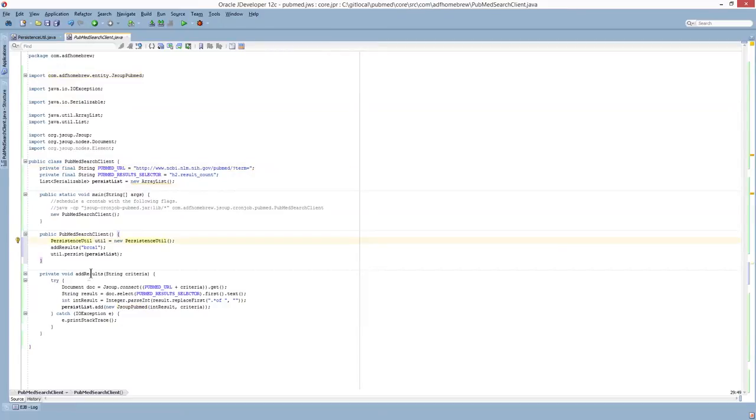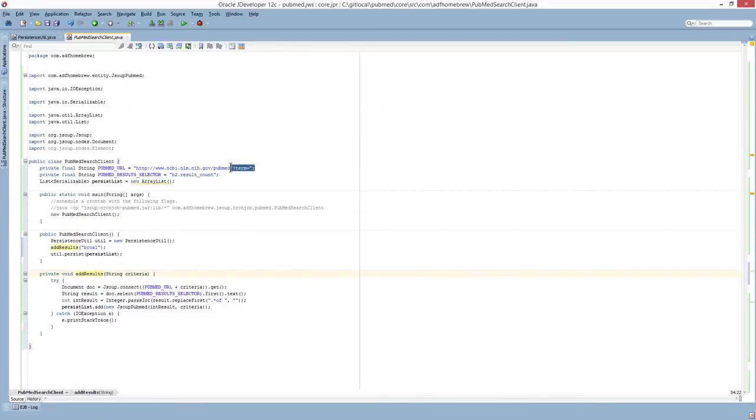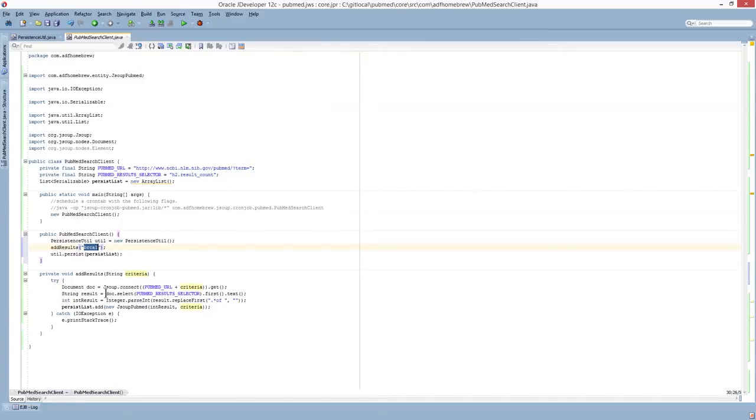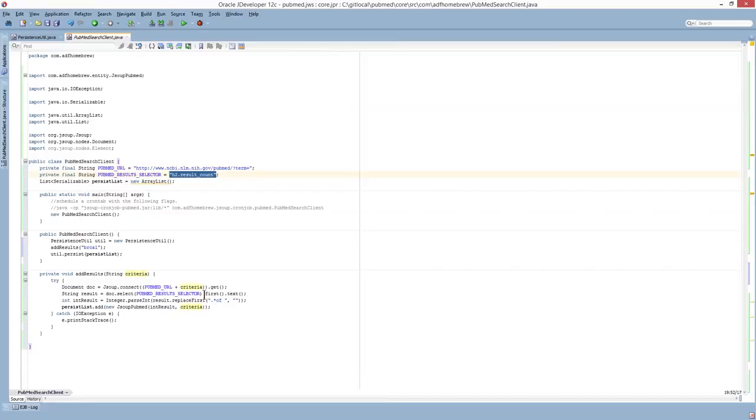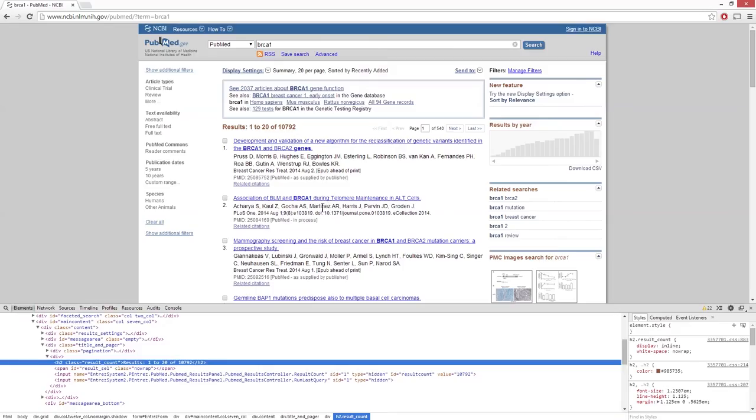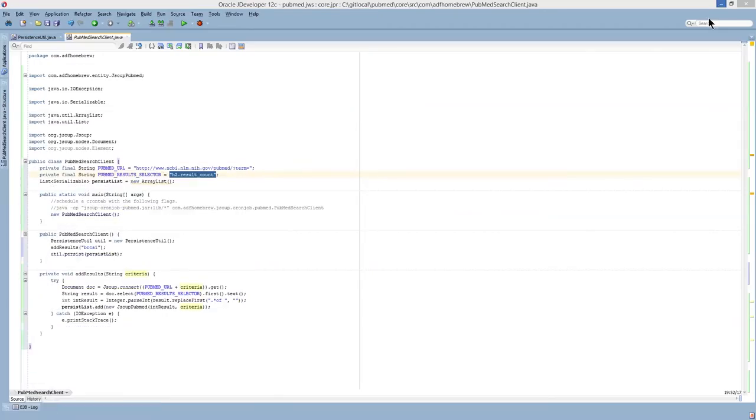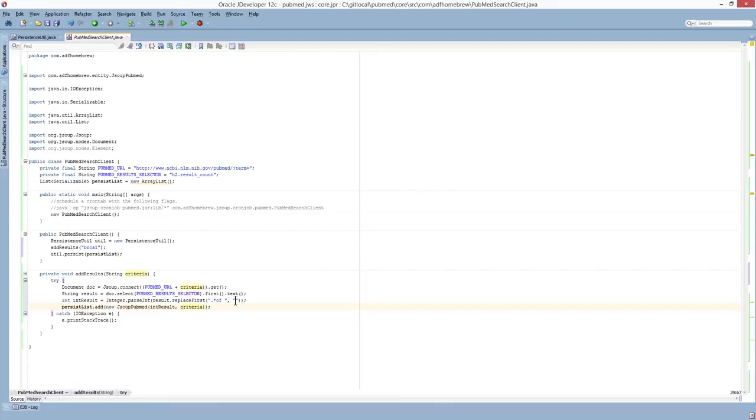So the first method we're going to look at is just this add results. You can see that a document is constructed by calling connect on the JSUP API. And I give it this search term with this BRCA1 criteria. And then I do a get on that. Once I get the response back, I do a select using this selector I've defined up here. And what that will return me is this text here. This results 1 to 20, 10,792. And then I just perform a simple regular expression replacement on the string to get the actual integer result value.